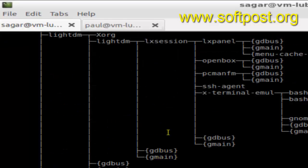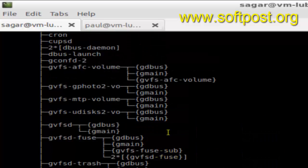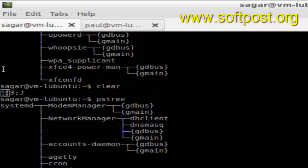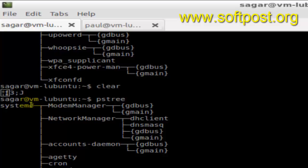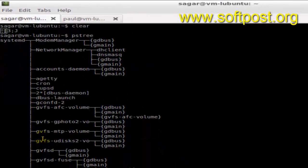As you can see, it is displaying all the processes here. The parent process is systemd, which is the system daemon process, and under which it spawns numerous processes like Network Manager, Modem Manager, and Accounts Daemon.